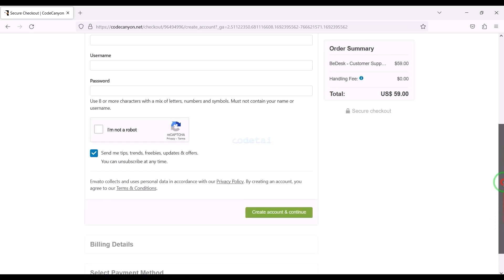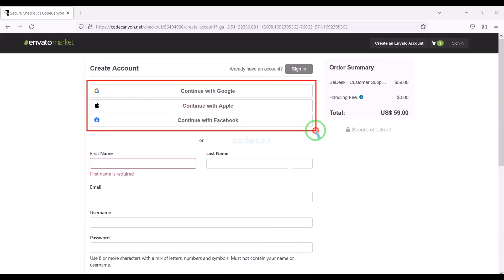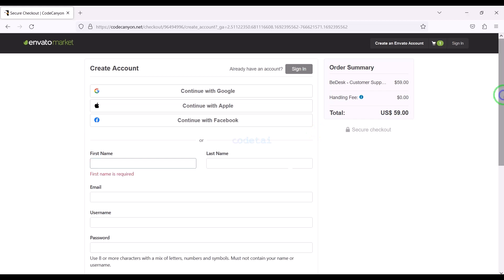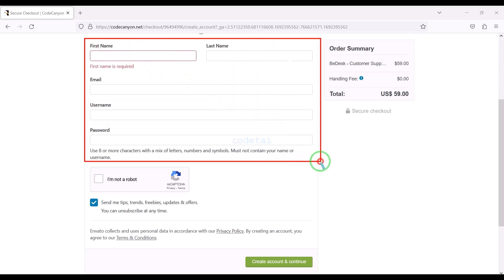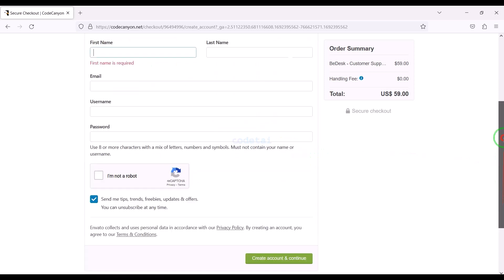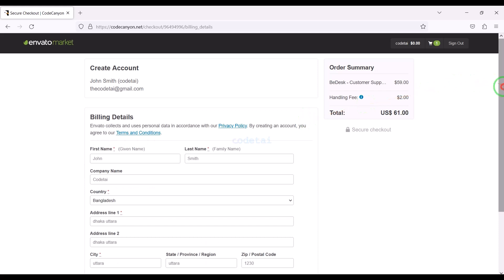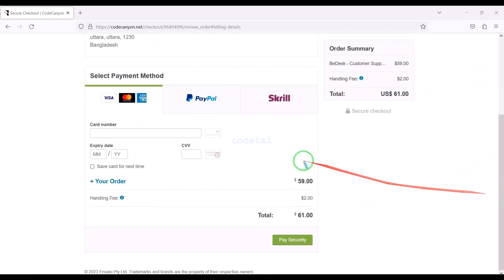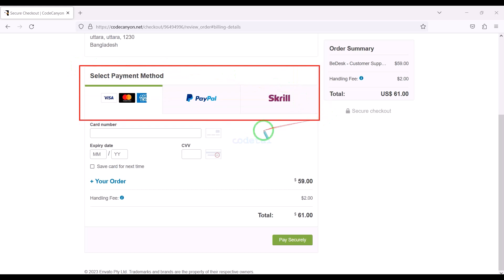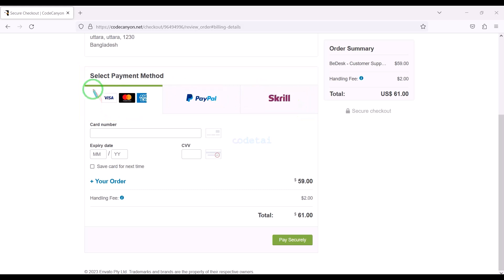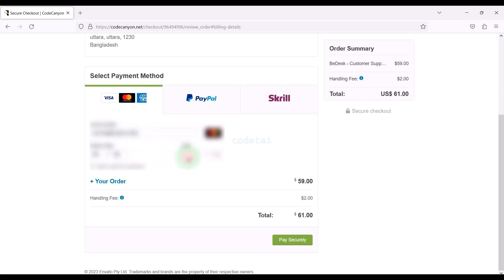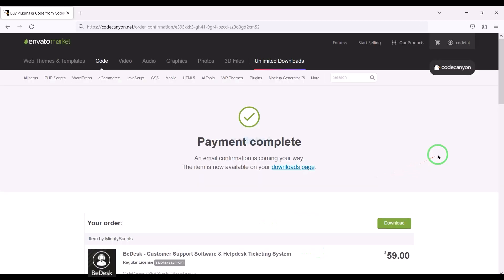Now we need to create an Envato account. We can easily create an account using Google, Apple, and Facebook, or we can create an account by submitting correct information. I have already created an account on Envato so I will login now. We must submit the billing details. We can purchase the source code using 3 international payment gateways — bank card, PayPal, or Skrill. For example, I will now pay by bank card. We need to submit correct banking card information, then confirm the payment by clicking the button. Our payment is complete.